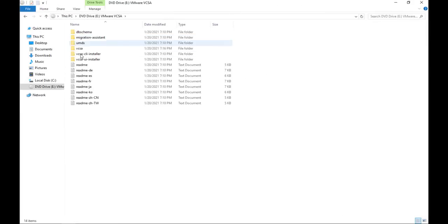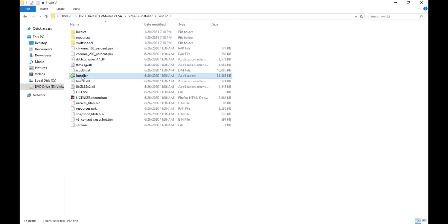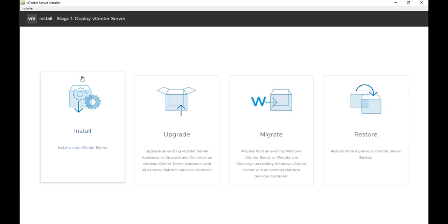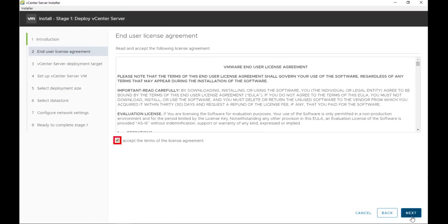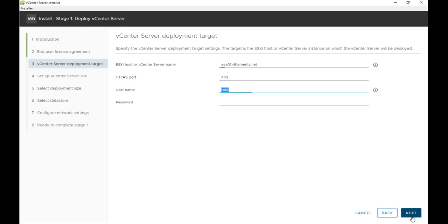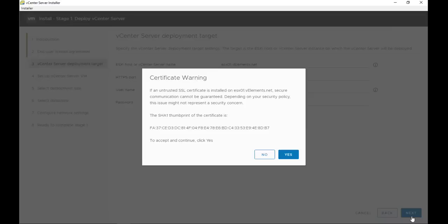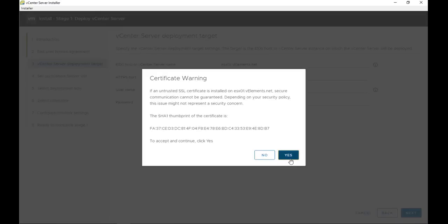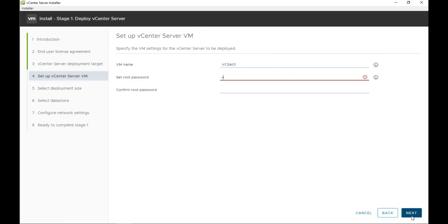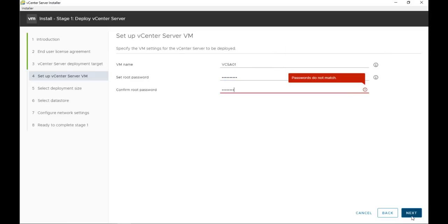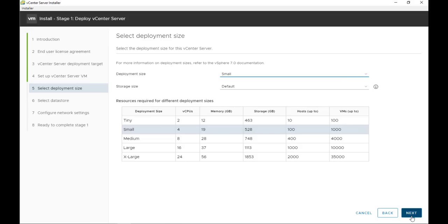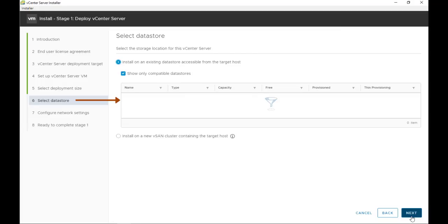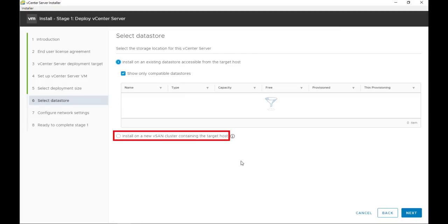First, I mount the vCenter server ISO file to my local computer to start the vCenter server installation. I choose Install and accept the license agreement. Then I determine the target for vCenter deployment — in this case, I specify the first ESXi host I want to use for the vCenter cluster. I accept the SSL certificate warning, then set the VM name for vCenter and configure the root password for the vCenter appliance. I choose a small appliance size. Here you can see there is no data store mounted to ESXi, but I have the option to choose 'Install a new vCenter cluster containing the target host.' This is the option that addresses the mentioned challenge.